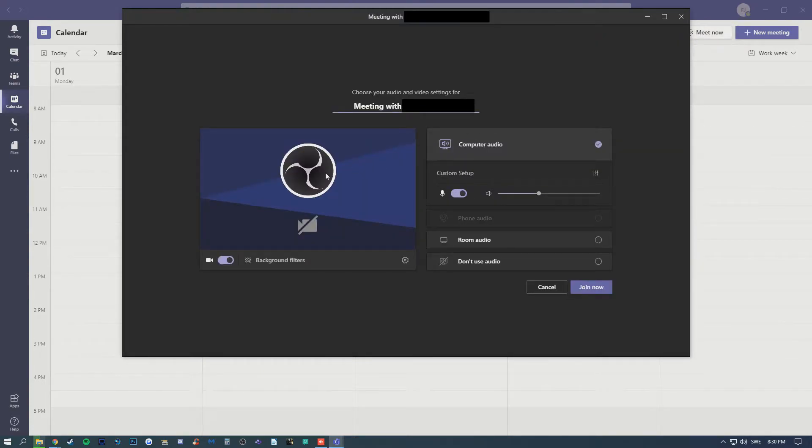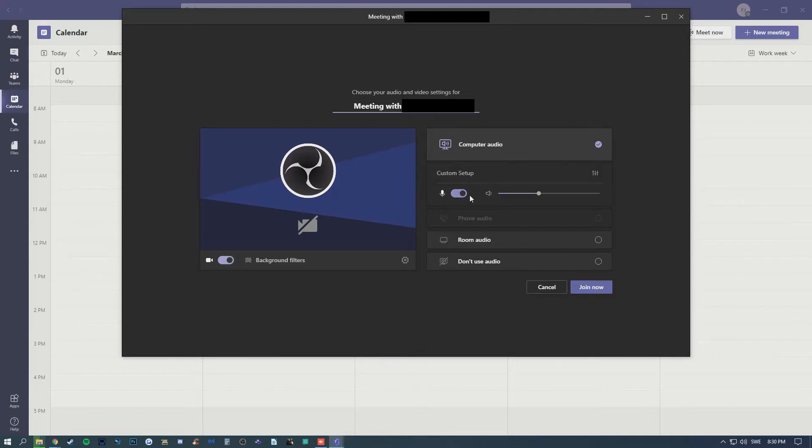Then make sure to turn on your camera, your computer audio, and your microphone if you'd like to. Then go ahead and join now.